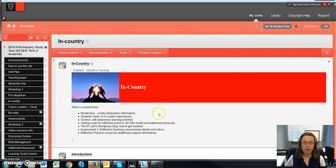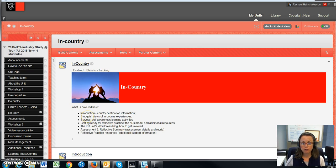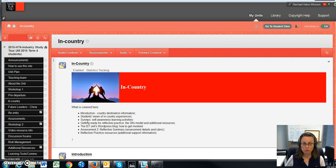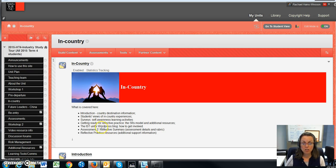Again, I've set it up so we have the headings of the topics and introduction, students' views of their in-country experiences. I've also linked the surveys regarding the self-awareness learning activities.